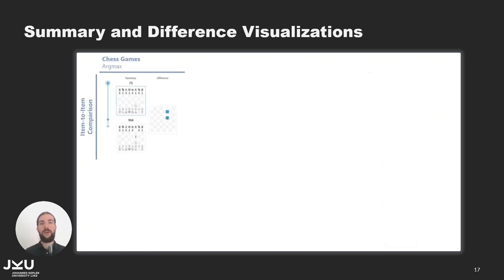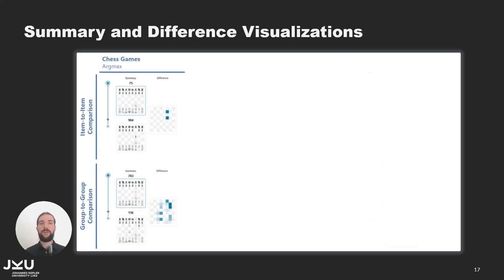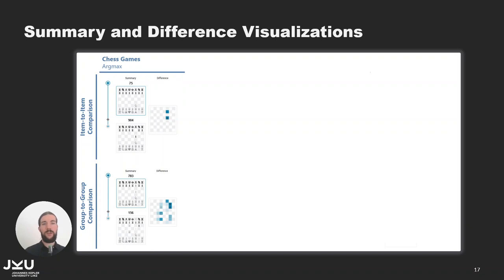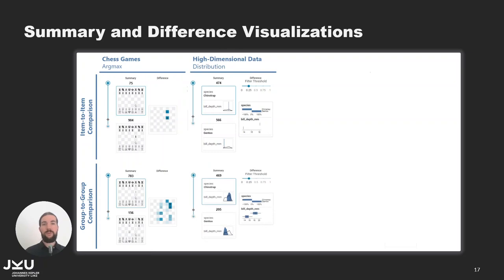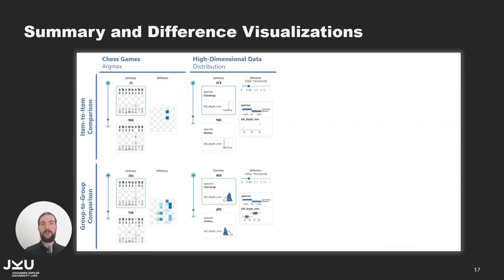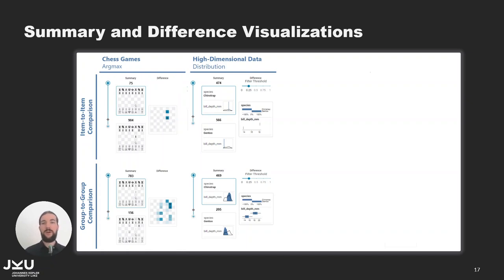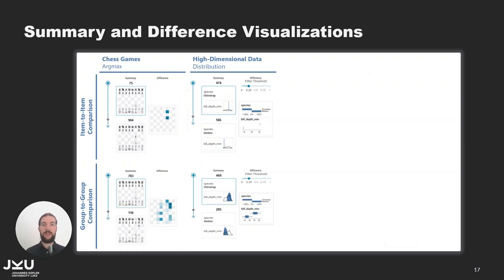In the paper we discuss multiple summary and difference visualizations. For today's use case we used a domain specific summary and difference visualization for chess that shows the chessboard state for individual items and groups. The generic visualization for high dimensional data was used for the penguin groups at the beginning. The summary visualization shows the distribution of categorical and numerical features with bar charts and density plots while the difference visualization also uses bar charts to show the categories and uses box plots for the numerical data.